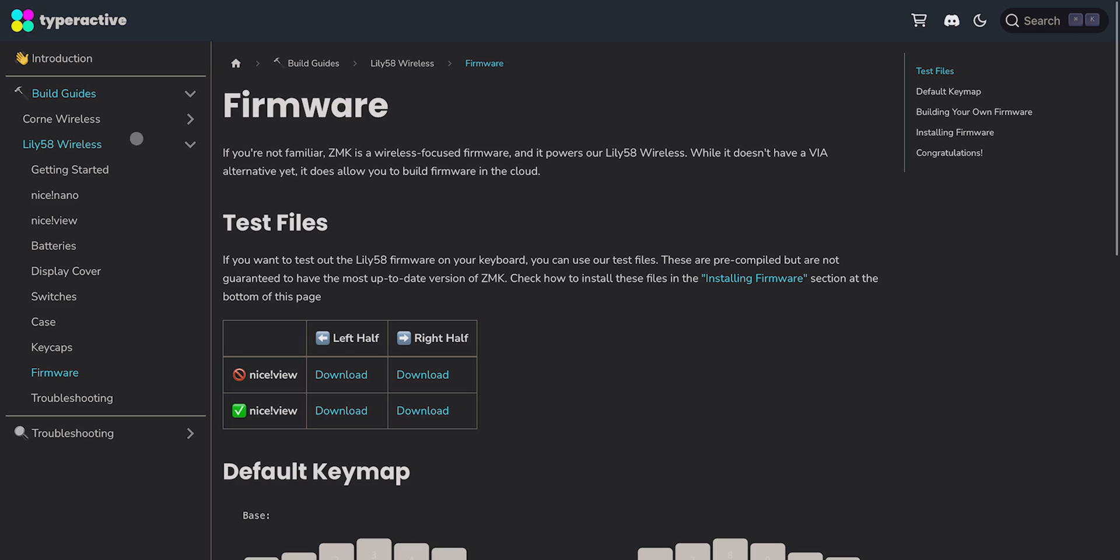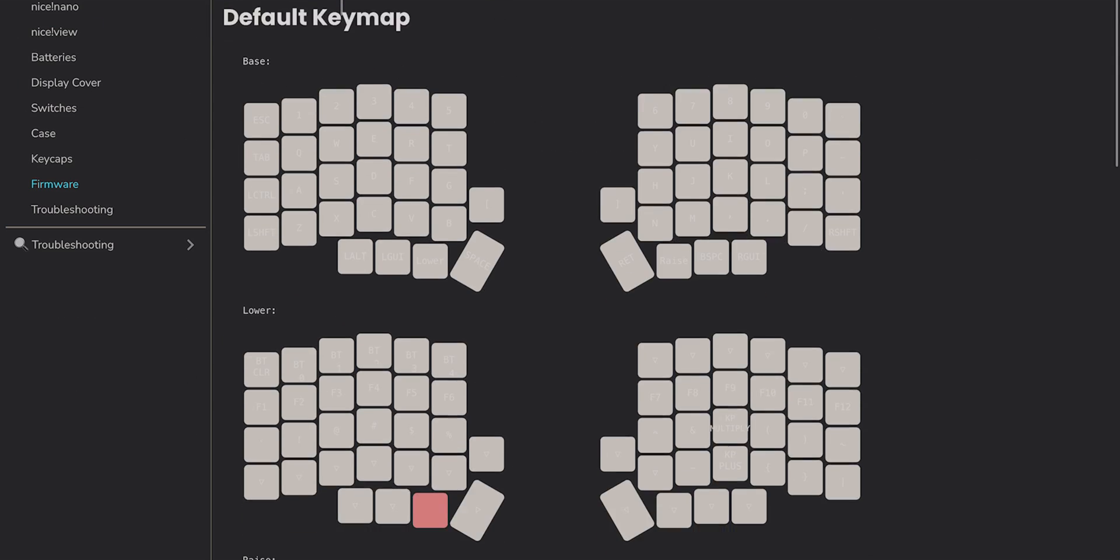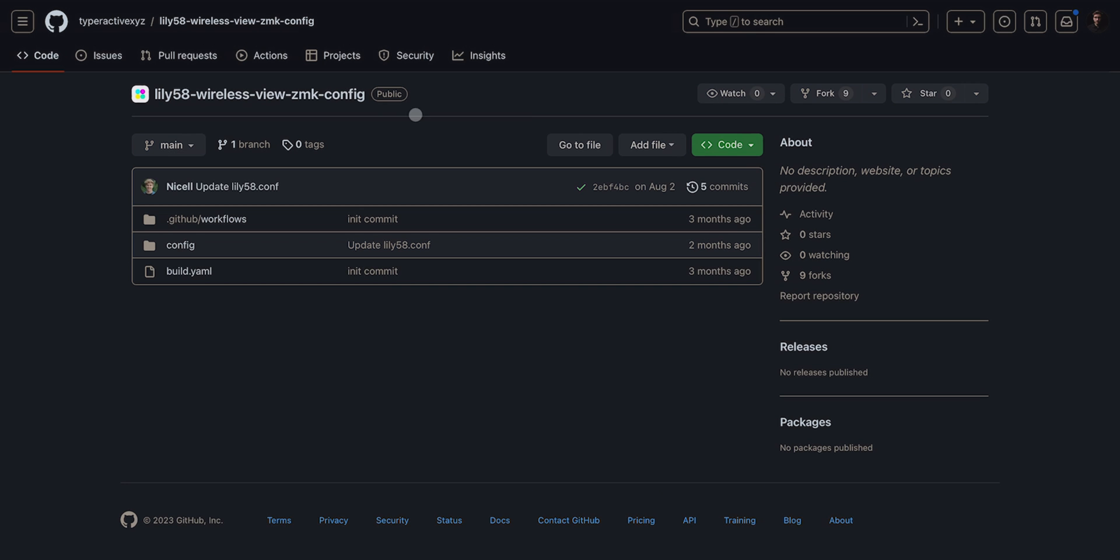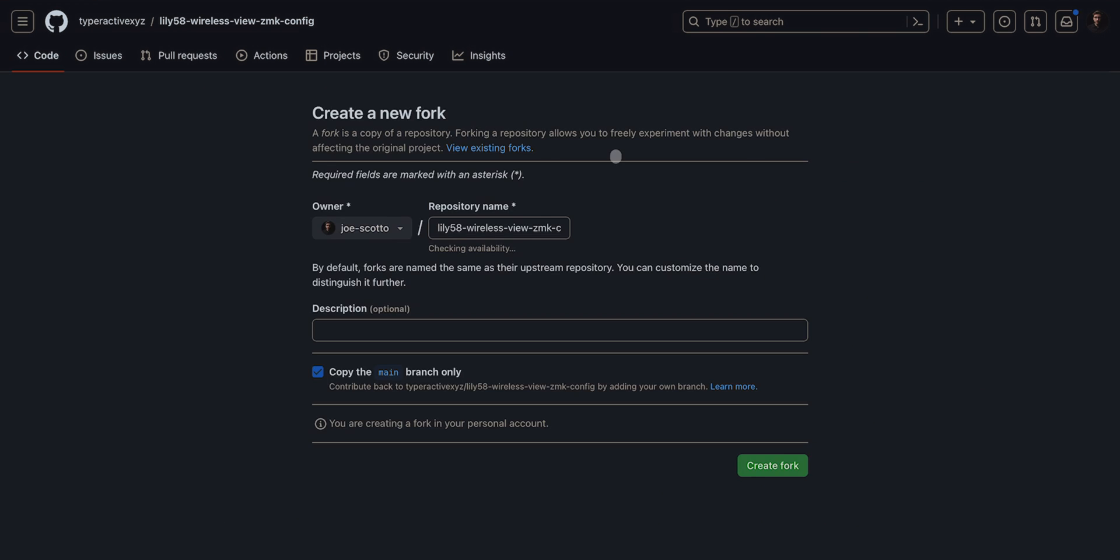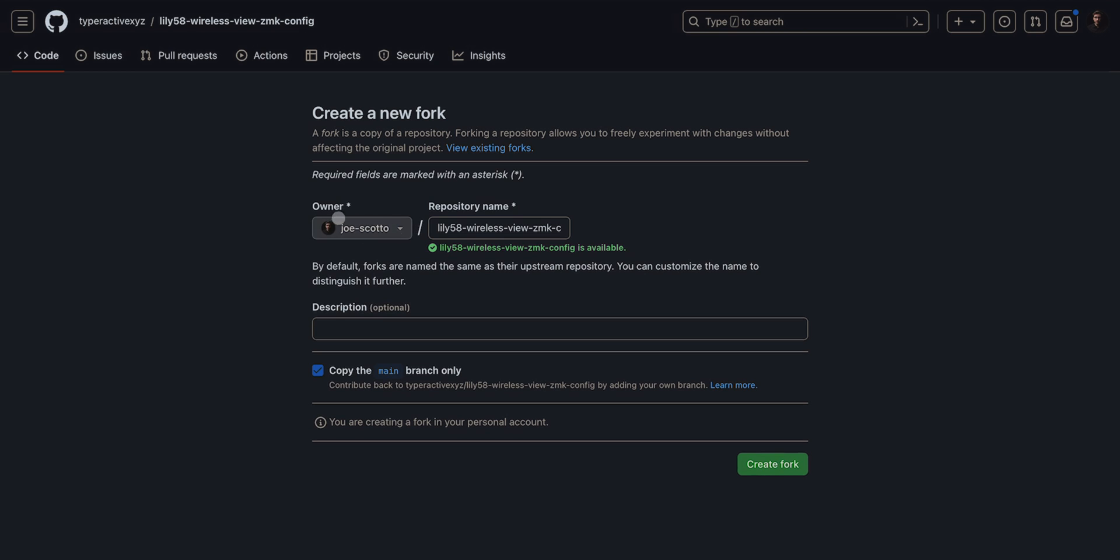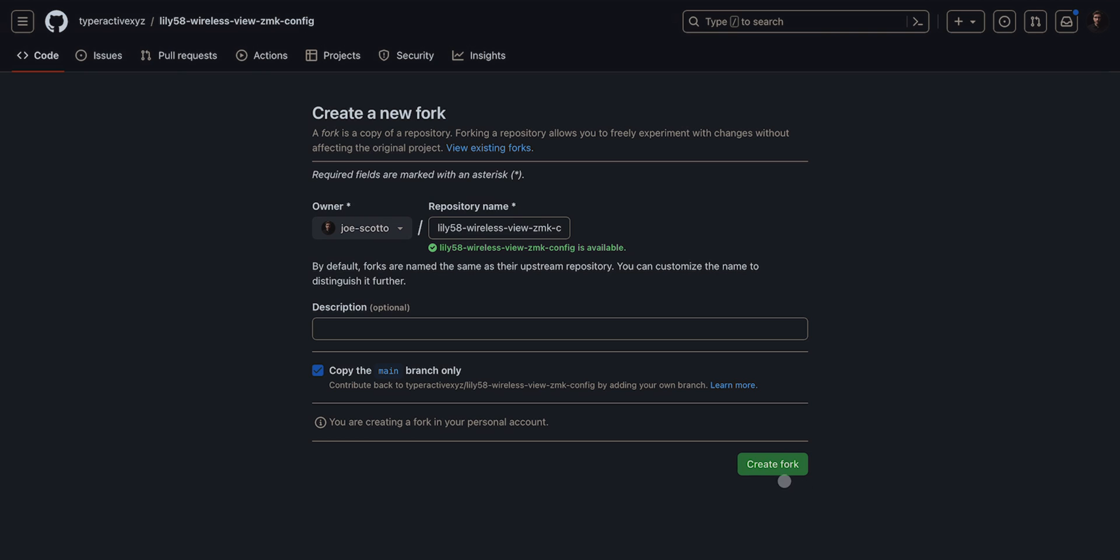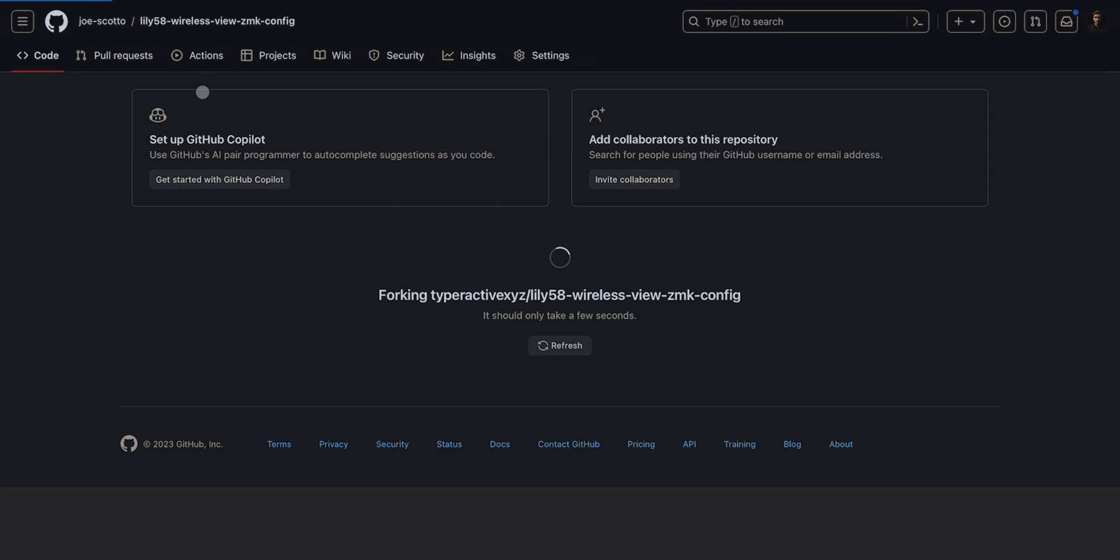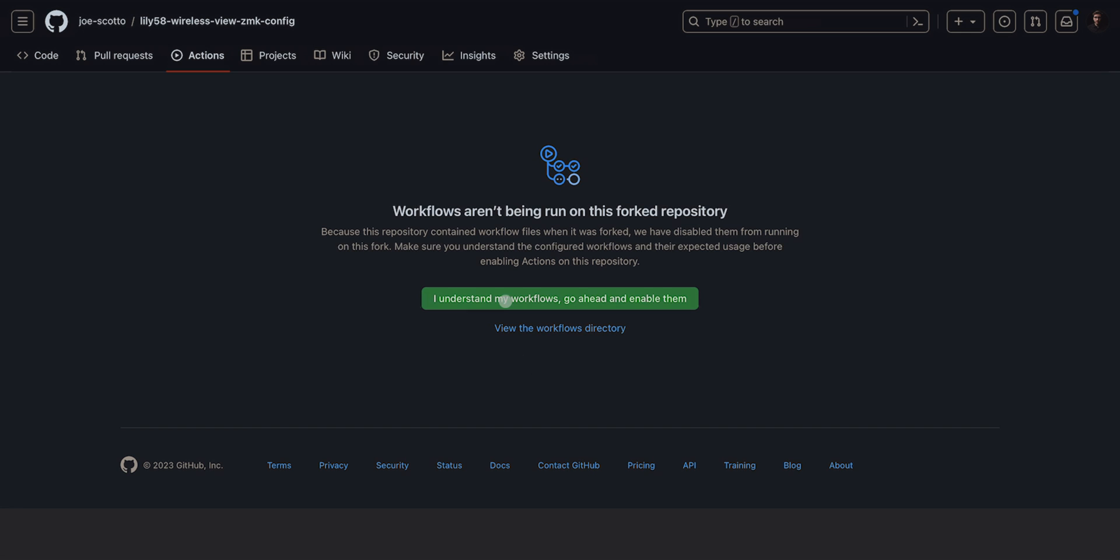There's the fully assembled board here. I think it looks really clean with the blacked out look and the clear acrylic over there. I really like how it came out. But at this point, we just had to do the firmware, which is super simple now because there's an online tool we can use for ZMK to configure everything on my iPad and just upload it to the controllers. We're just on the firmware section for the Lily58 wireless on the Typer Active documentation. We're going to scroll down to where it says building your own firmware. We're going to click where it says repository under nice view. This will open us up inside a GitHub.